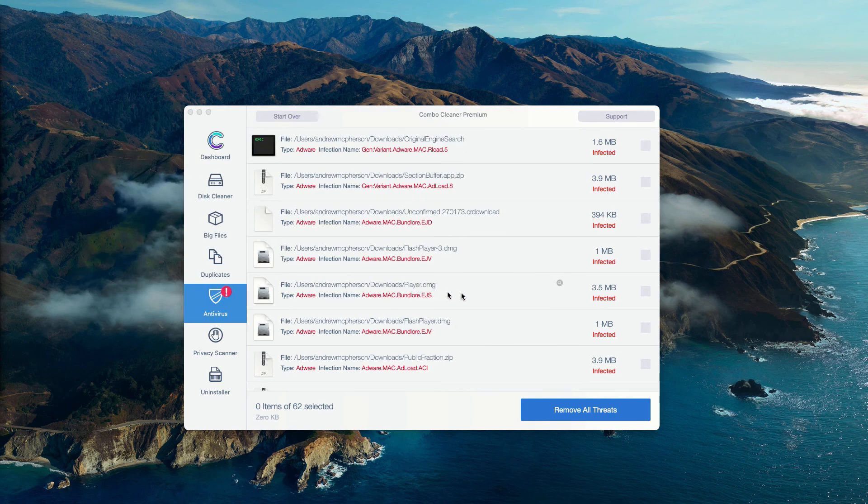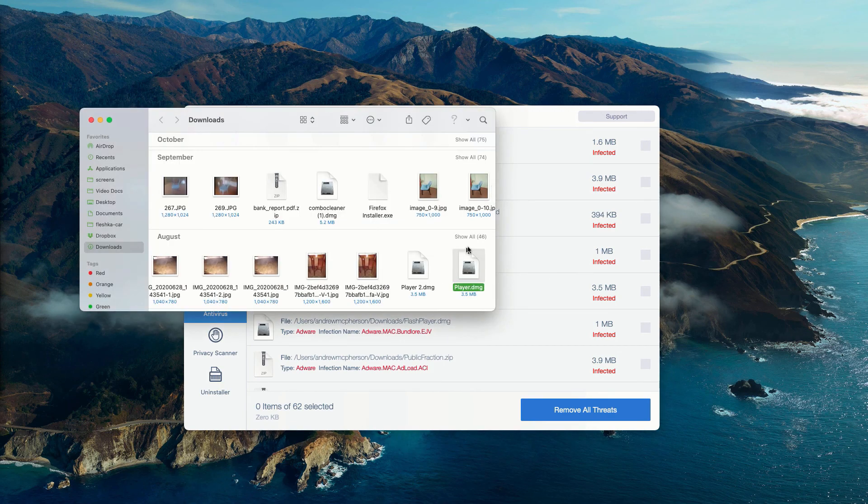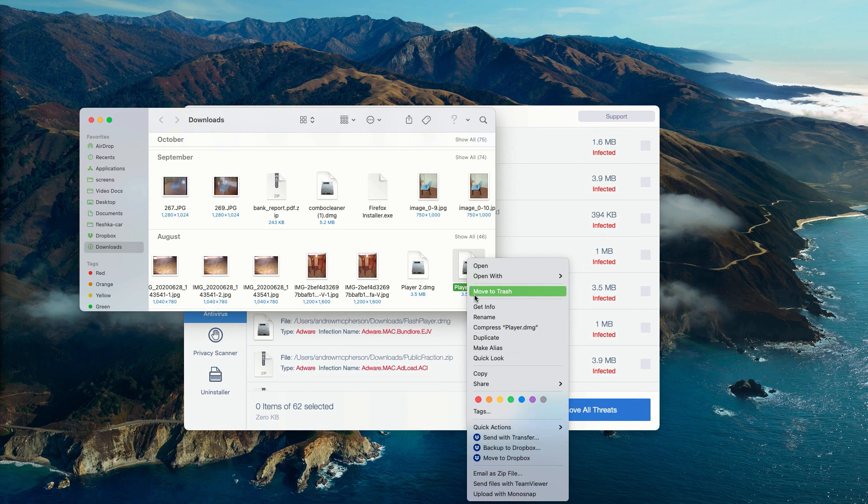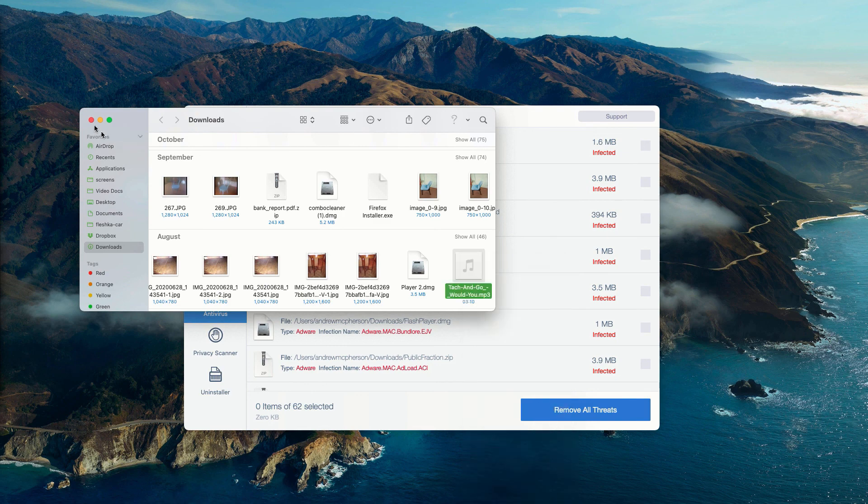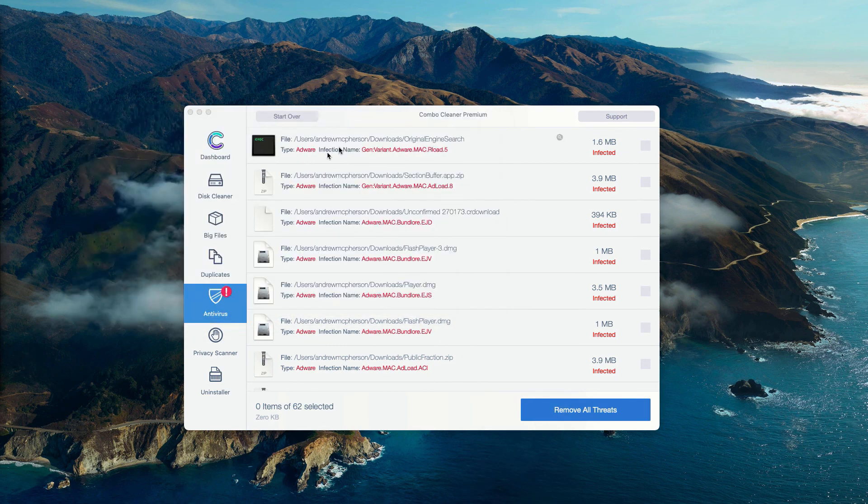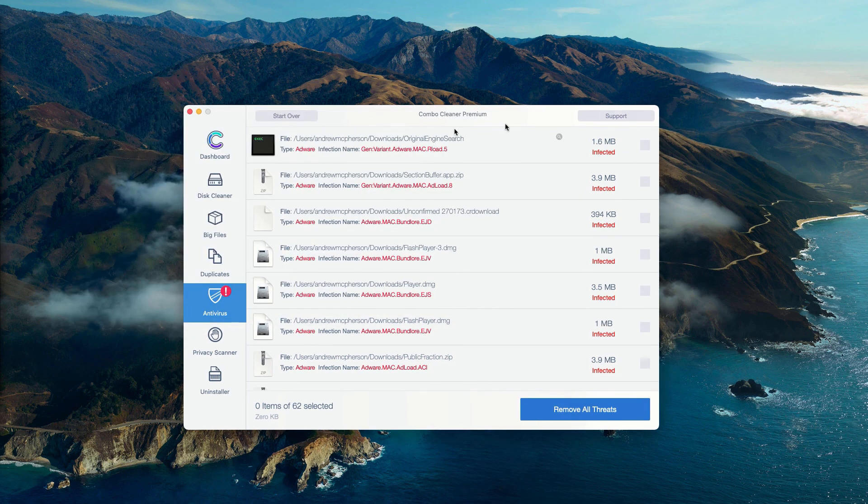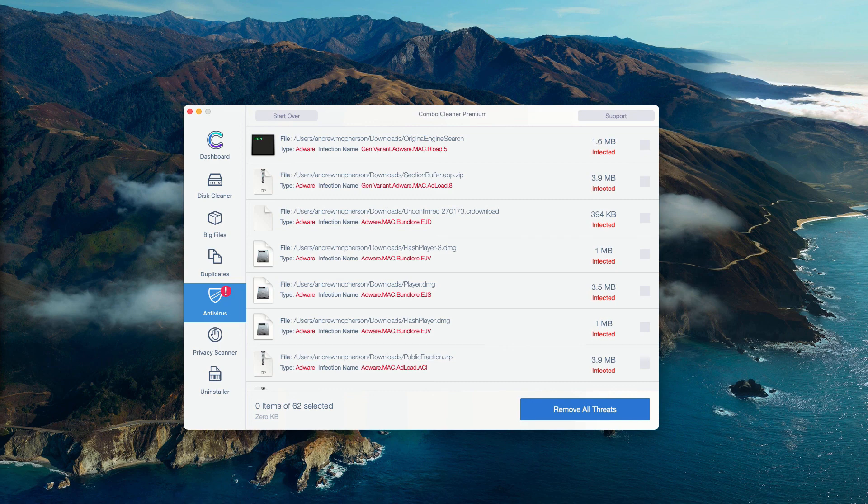This is the free way to remove threats manually from your Mac computer. Of course, you may consider purchasing the premium version of the program to get rid of all these threats automatically.